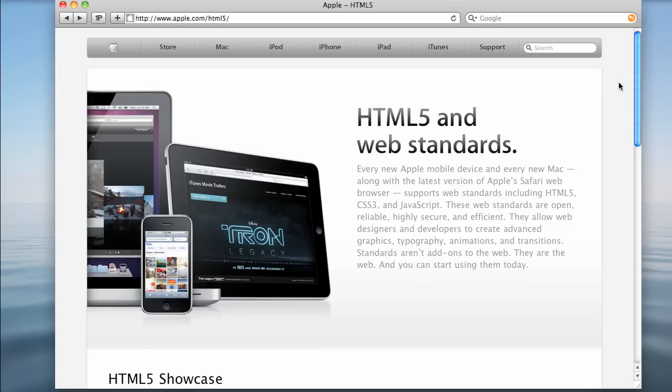HTML5, obviously the bones, the structure, the framework in HTML that everything hinges upon. CSS, as you know, is for styling, layout, things like that.